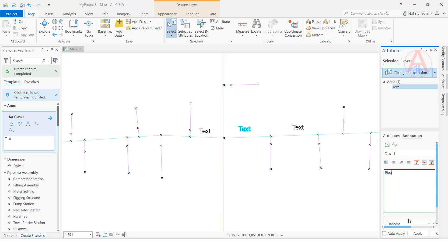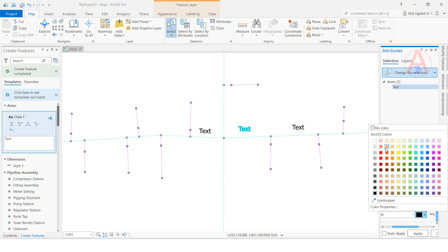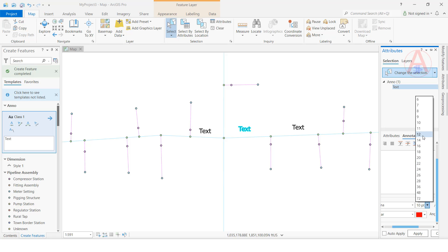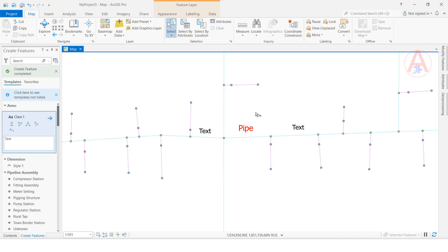You can also change the color. I will give it a red color. You can change the text size as well — I will set a taller text size. Click Apply. Now you can see the color has changed, and you can also change the height and size of the text.